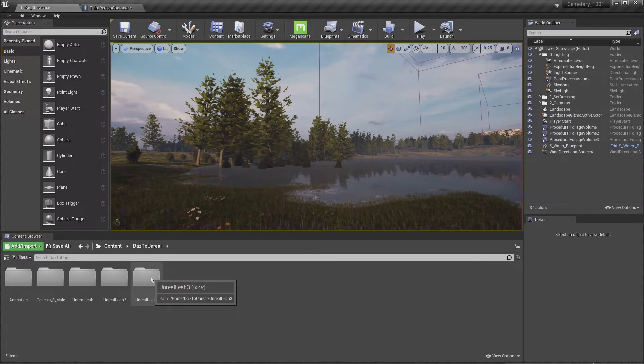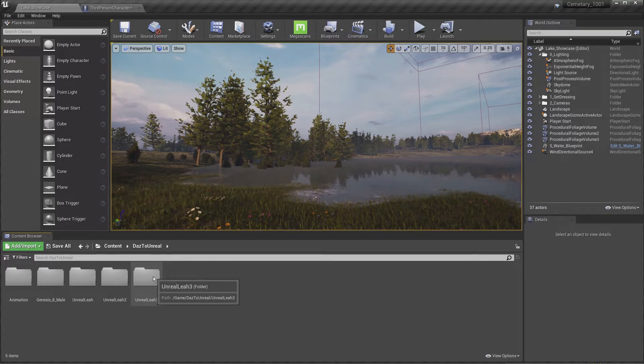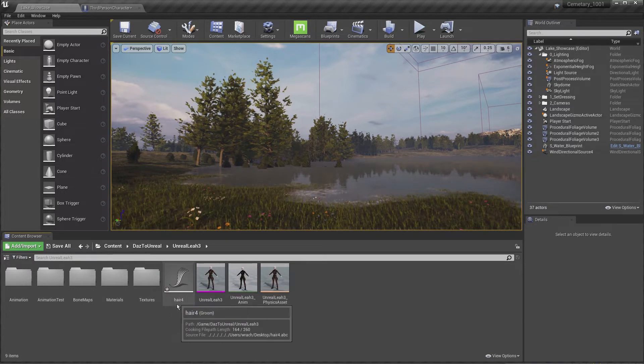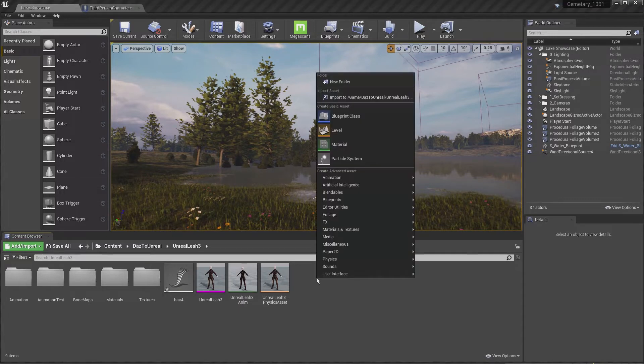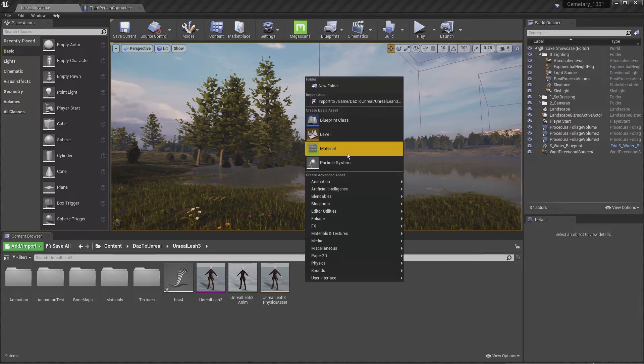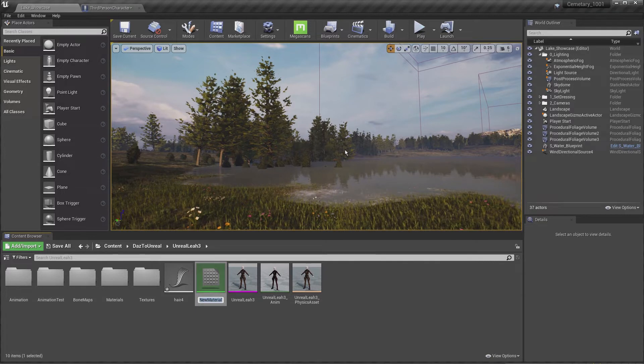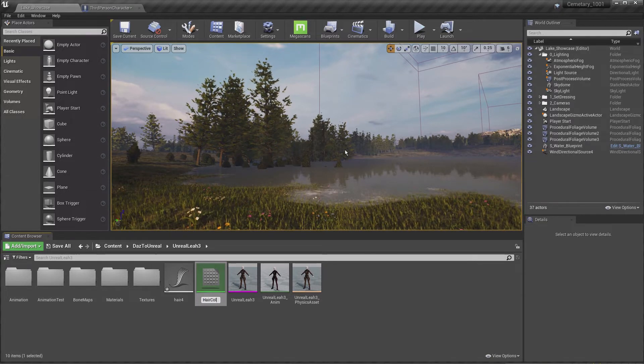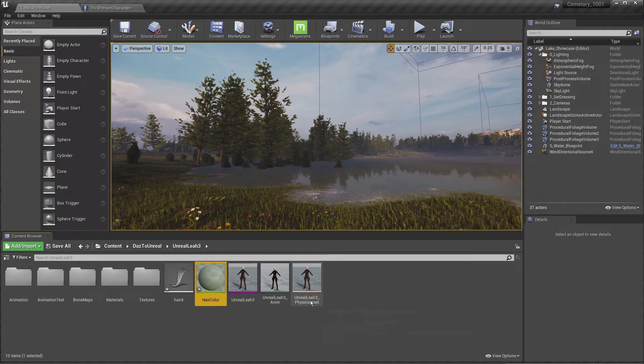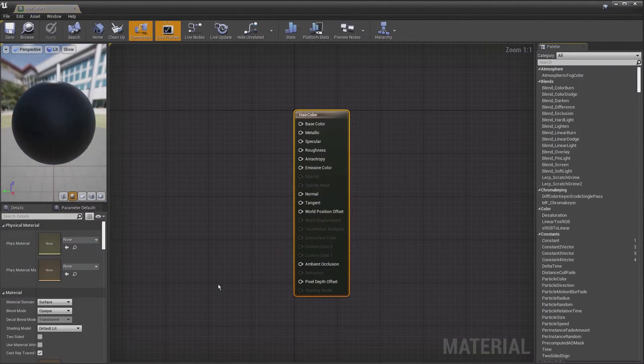Let's navigate to the Daz to Unreal content. That's where I imported my hair from. What we want to do is right click anywhere in this gray area and add a material. We'll call that material Hair Color. Hit OK and open that hair color.